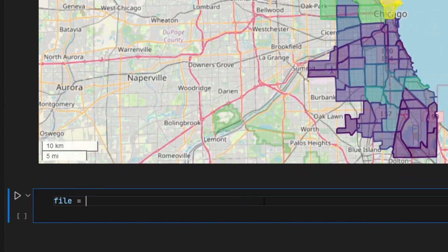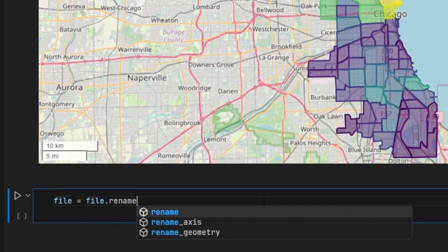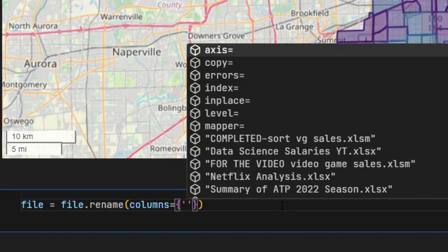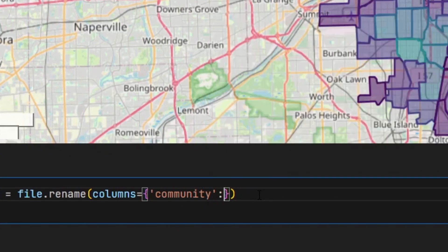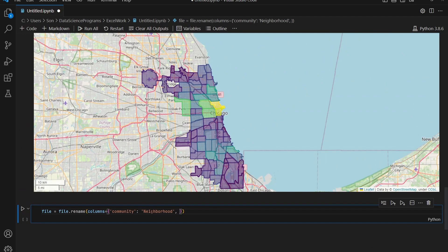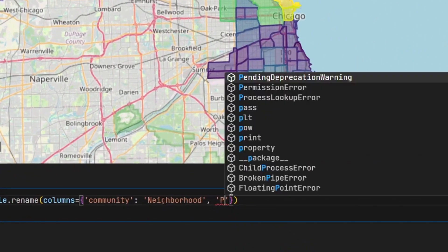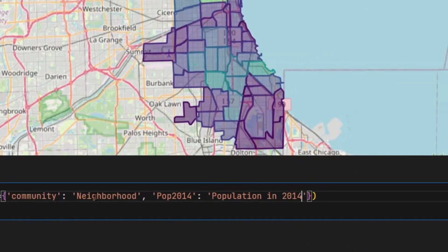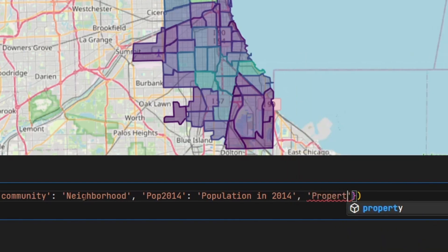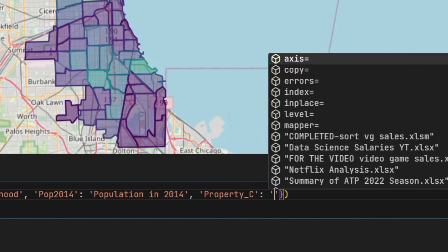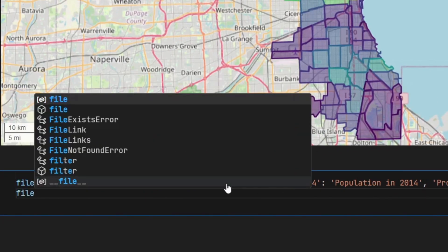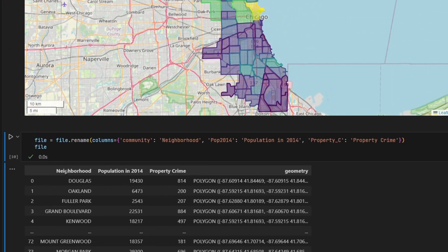I'm going to say file is equal to file.rename(), which is the method that renames columns, and you pass in a dictionary. For the keys you put in the original column name. So I'll rename community to neighborhood, pop_2014 to population in 2014 because that makes more sense, and property_C to property crime. If I run the new data frame, the columns look a lot better now.